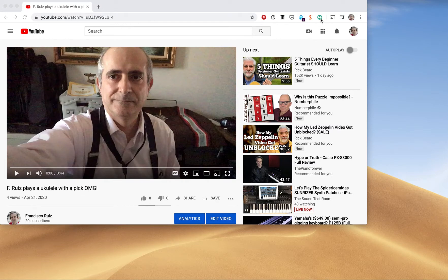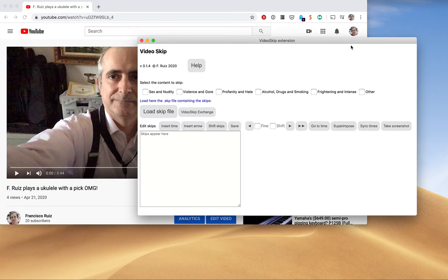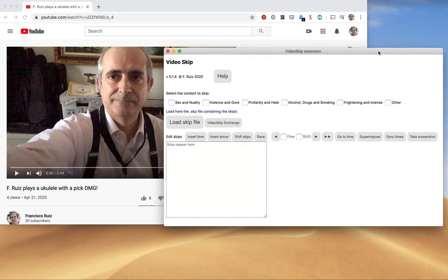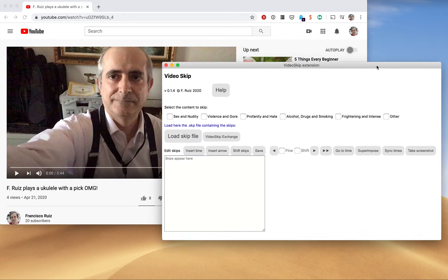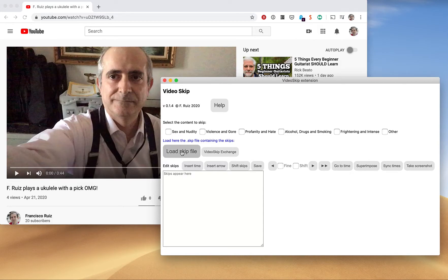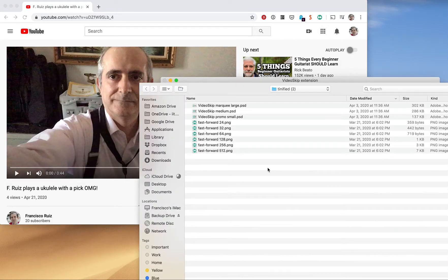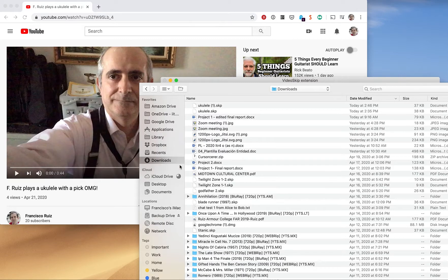I have installed VideoSkip. Here is the icon, so I call it, and the window opens. Rather than making the edits myself, I'm going to load a skip file, which I have obtained from somewhere, and in this case I have downloaded it. Let's use this one.